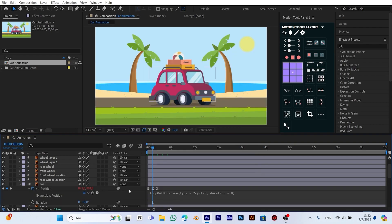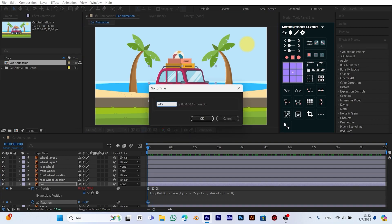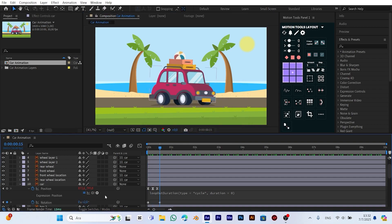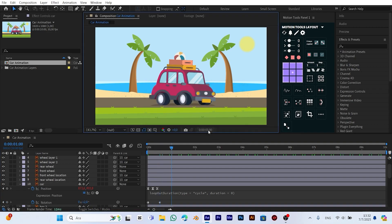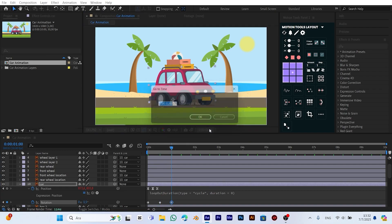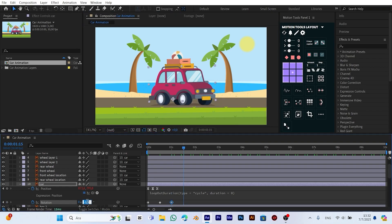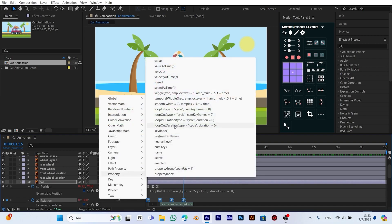This makes the car bounce up and down continuously. Now let's add a rotation movement to our animation. First, we set a keyframe for the car's rotation. Then we move 15 frames forward and change the rotation value to 2. After another 15 frames, we set the rotation to minus 1.5. Finally, 15 frames later, we reset the rotation back to zero. Next, we select all keyframes and apply Easy Ease, then hold Alt and click the stopwatch to add the loop out expression.